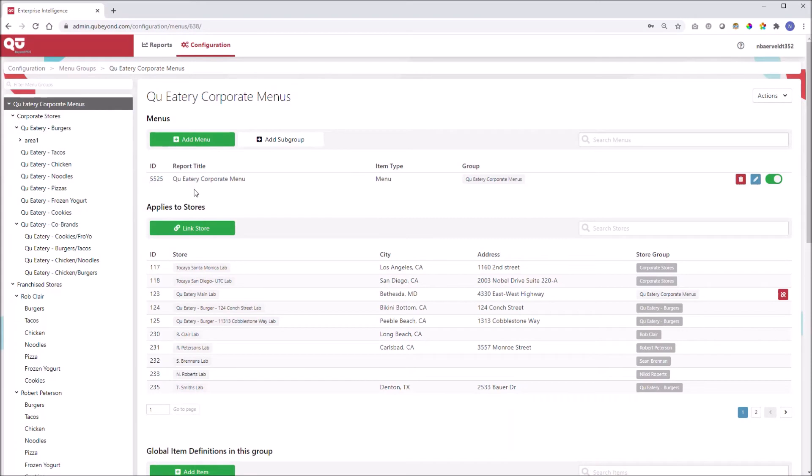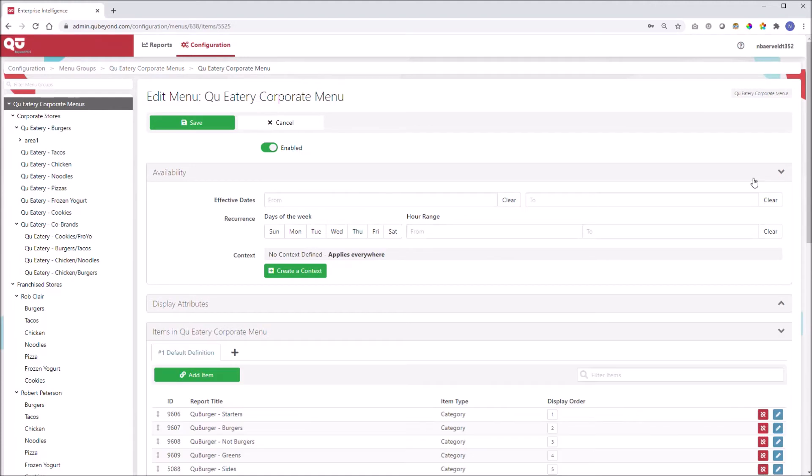Now let's click on the edit button and reveal our availability widget. Here we can enable the effectivity or when and where this menu is available.